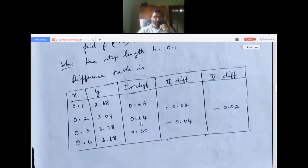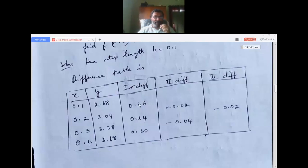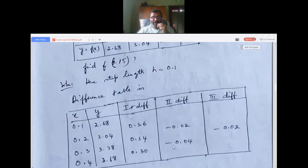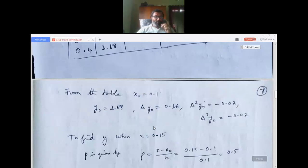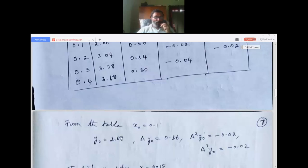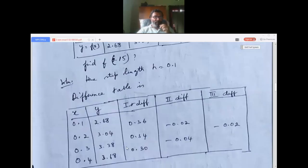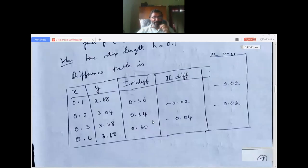Second differences: 0.34 minus 0.36 = minus 0.02; 0.30 minus 0.34 = minus 0.04. Third difference: minus 0.04 minus (minus 0.02) = minus 0.02. From the table: x-naught = 0.1, y-naught = 2.68, delta y-naught = 0.36, delta-squared y-naught = minus 0.02, delta-cubed y-naught = minus 0.02.